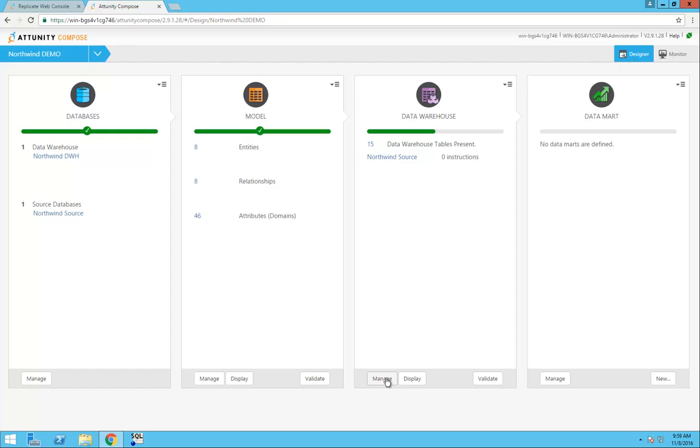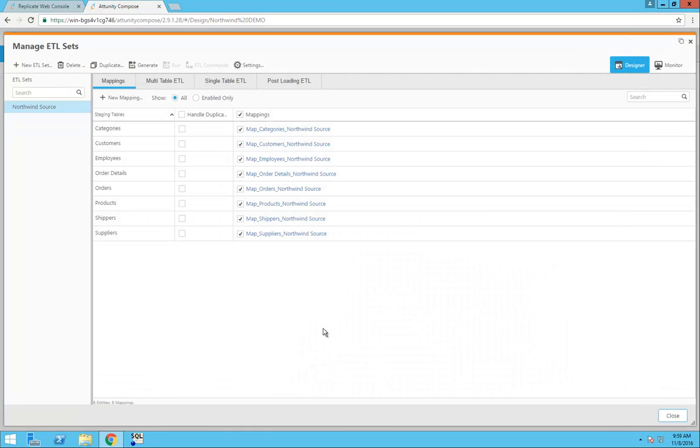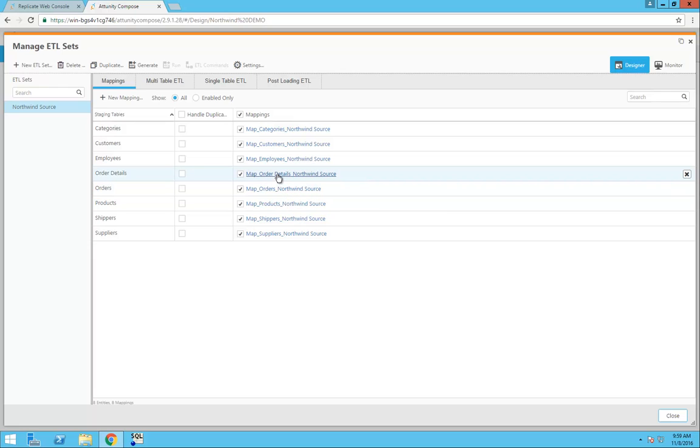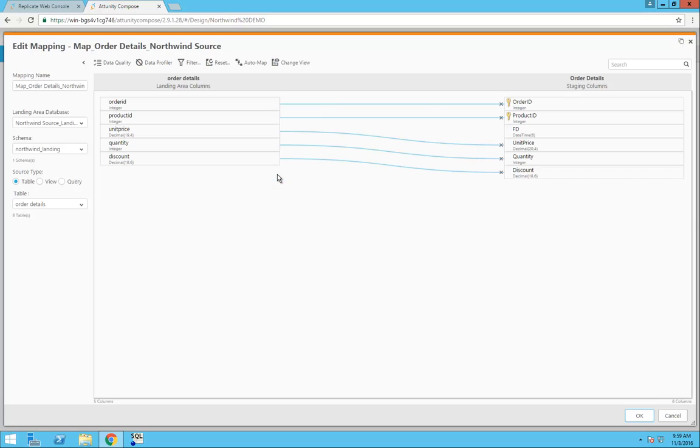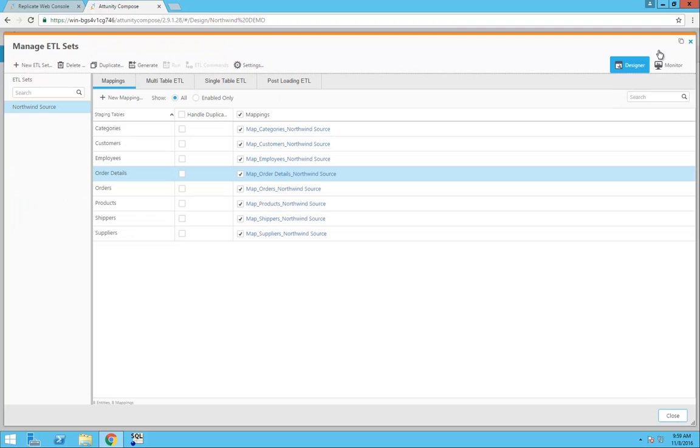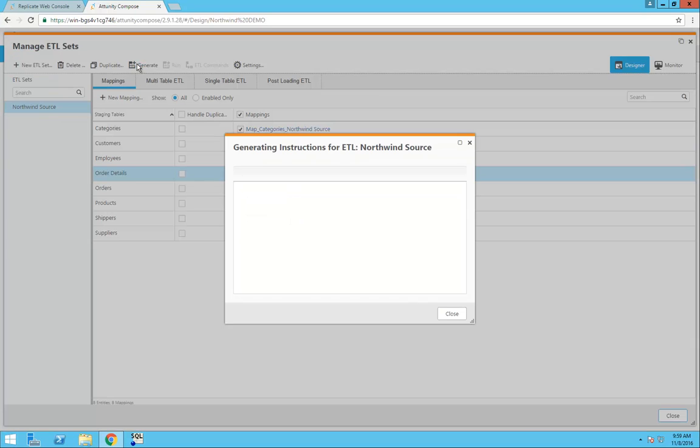In the Manage Interface, I can see all of the mappings that were created in my data warehouse. If I drill into the order details fact table, I can see all of the mappings and create new ones if needed.